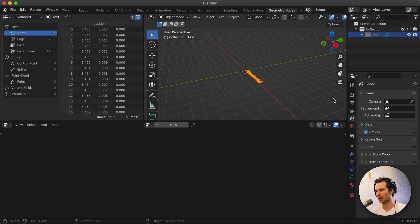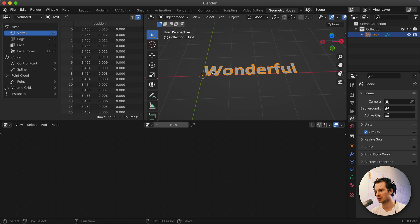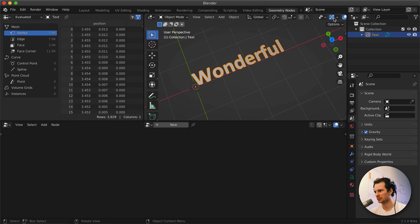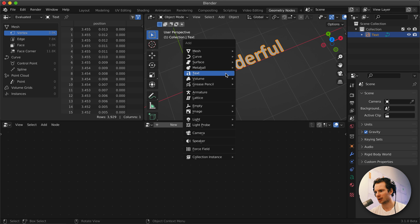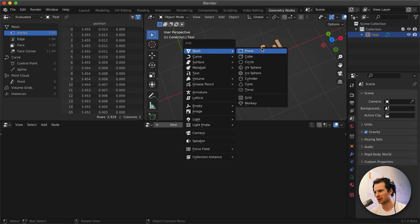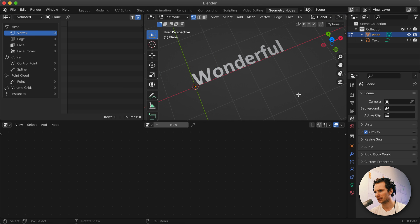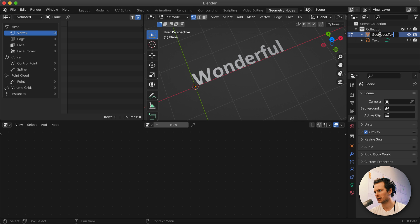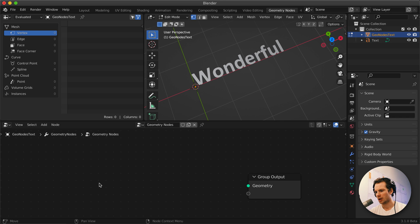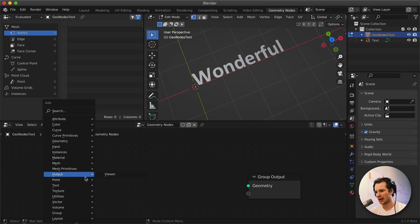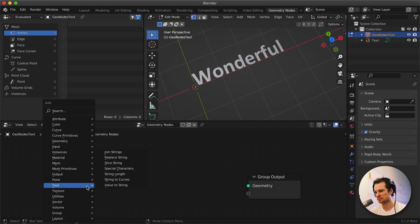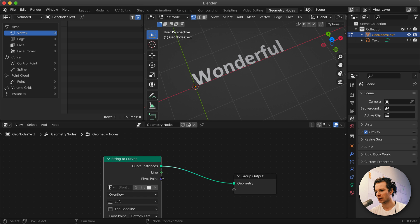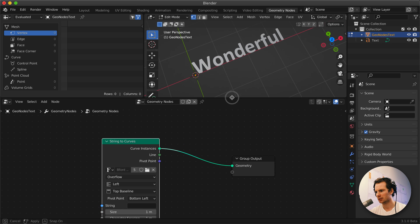So let's go to Geometry Nodes and try to improve on this. For Geometry Nodes we need an object, so I'm going to just add a mesh, delete everything, and call this Geo Nodes Text. We have nothing. Let's create a new Geometry Nodes tree. We don't need the input because there's nothing. We're going to add text, it's under text, and we're going to do String to Curves because we're going to immediately create curves out of this.